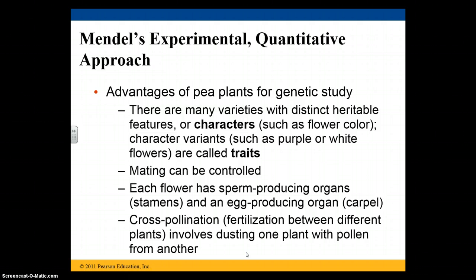He could control the mating between flowers in a controlled environment. Each flower has sperm-producing organs and egg-producing organs, so there's a male and a female type gamete that can come together. Cross-pollination is when you get two different plants and the gamete from one fertilizes the gamete of the other. This can be accomplished by taking pollen from one flower and simply rubbing it onto the carpel, or the female portion, of a different flower.